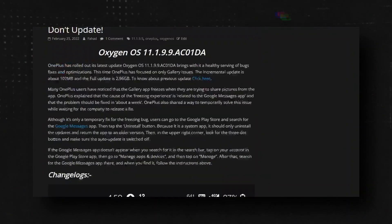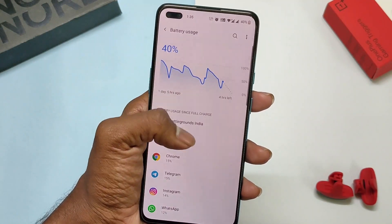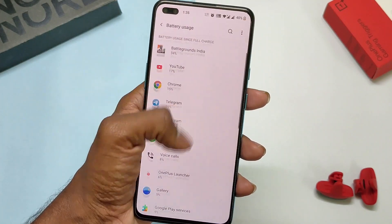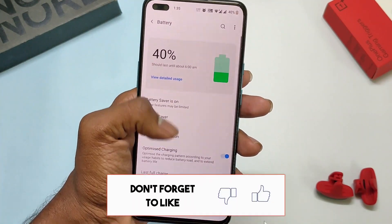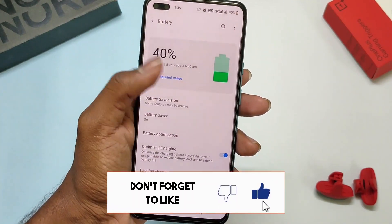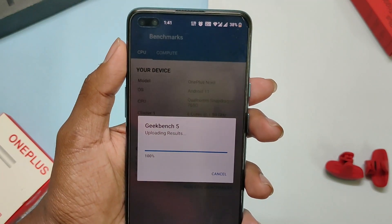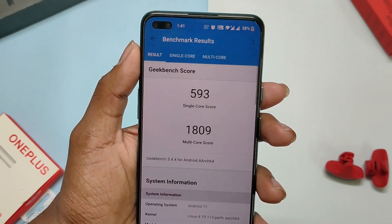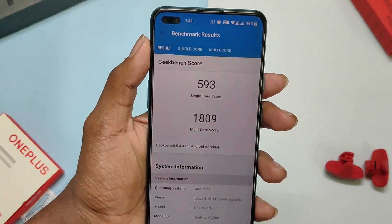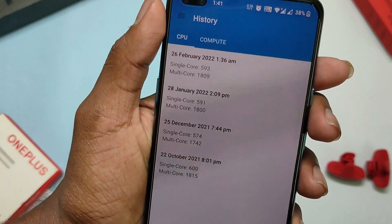Read the full article from the link given in the description box below. Regarding battery and performance, we'll talk about it in the review video. This build scores 593 in single-core and 1809 in multi-core, which is similar to the previous update.